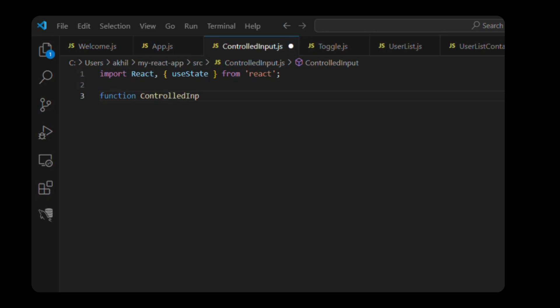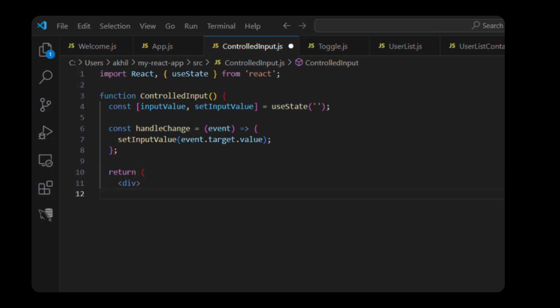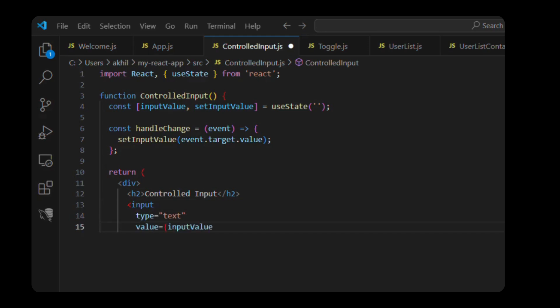Function ControlledInput, const inputValue, setInputValue equals useState. const handleChange event, setInputValue, event.target.value. Return div h1 controlled input, input type text value equals inputValue, onChange equals handleChange. You typed inputValue in div. Export default ControlledInput.